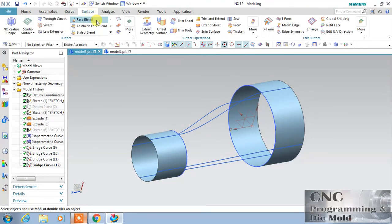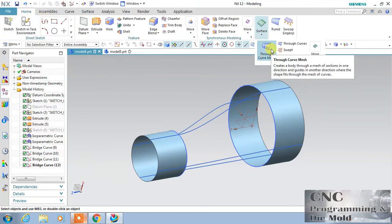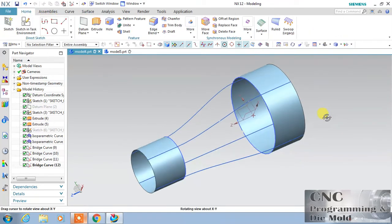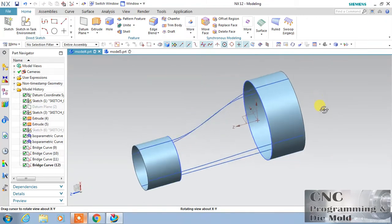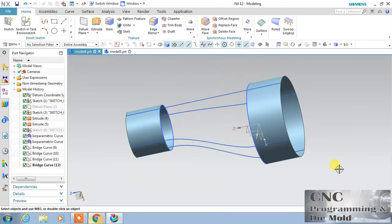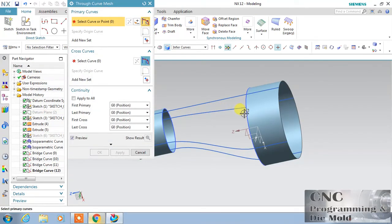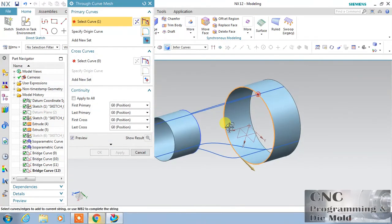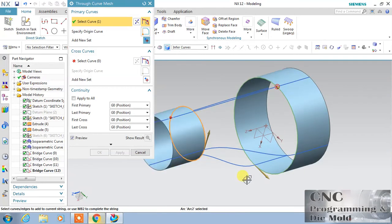Now with the help of through curve match, you can join it — it is very easy. I will use through curve match and select the first circle, then add a new set and select the second circle. Make sure the direction of both arrows is the same.